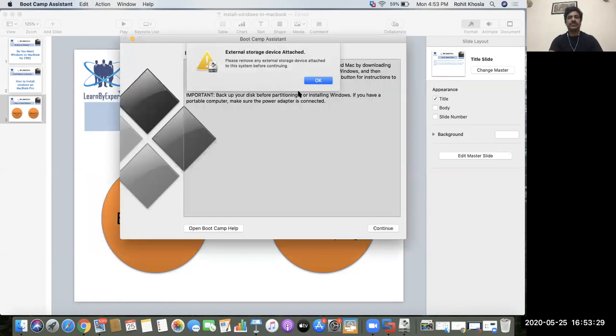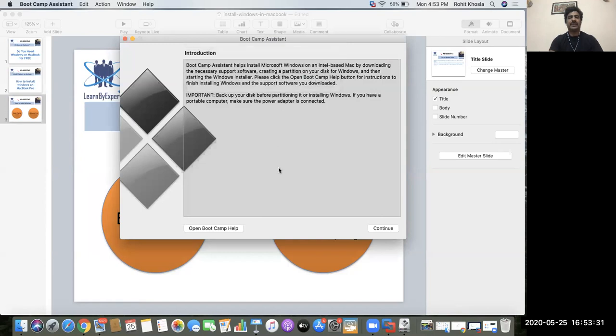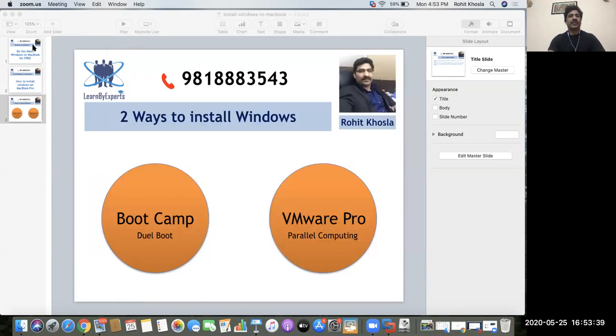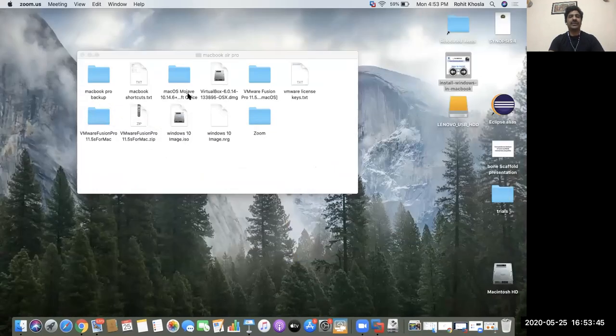Now the second procedure which I'm going to tell you here is through VMware Pro. Now what do you need for it? You need two license software that you got for free.